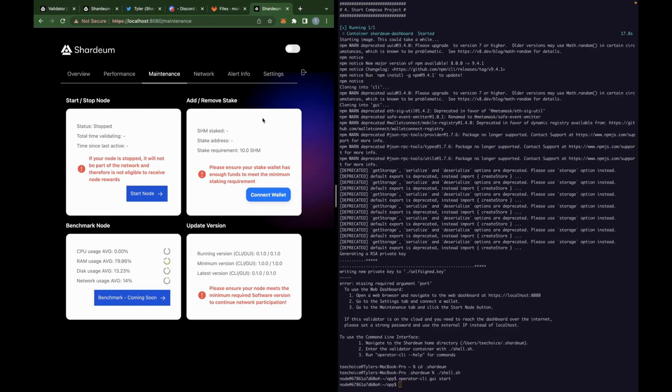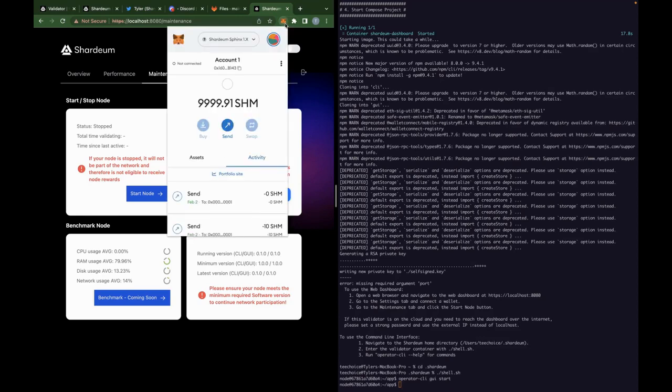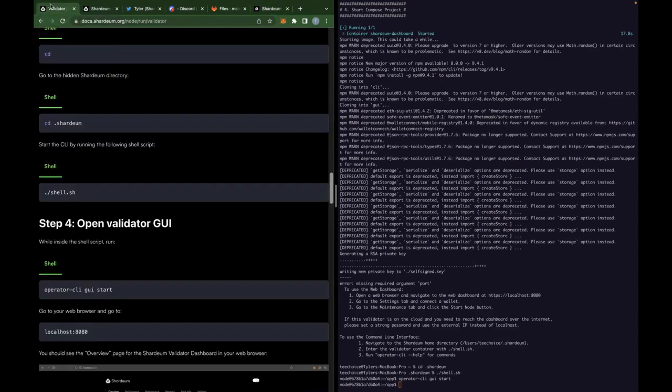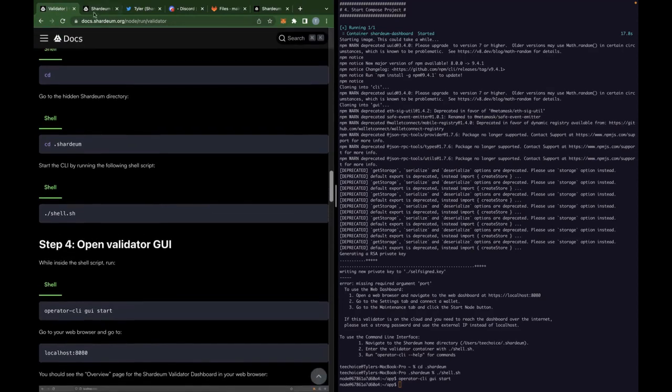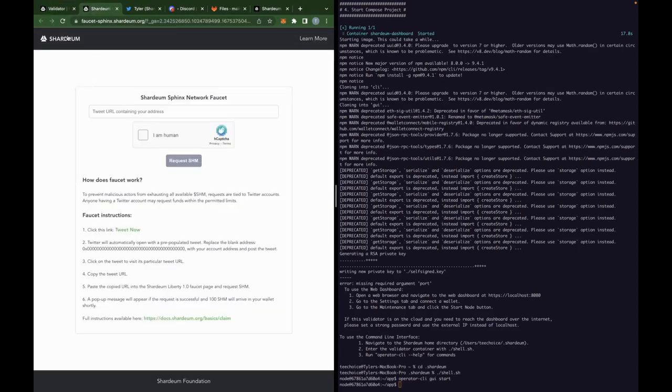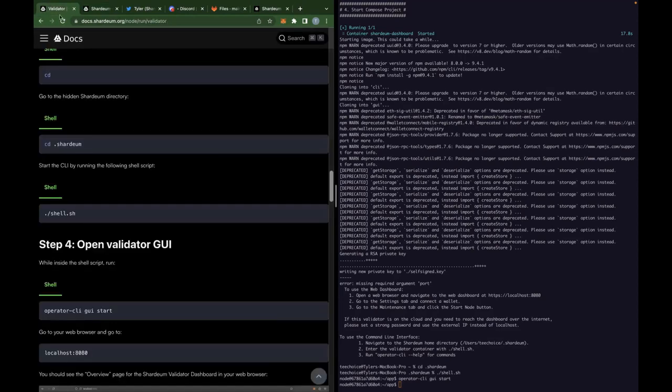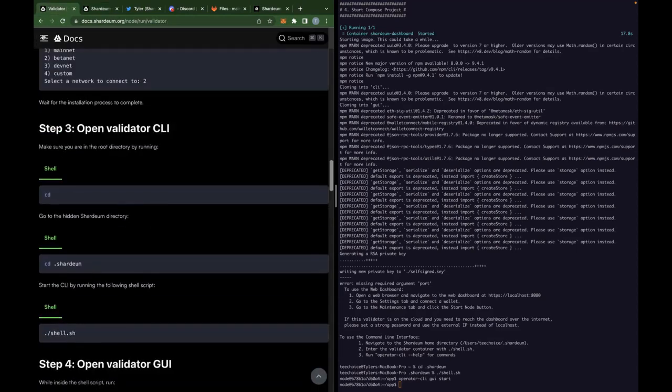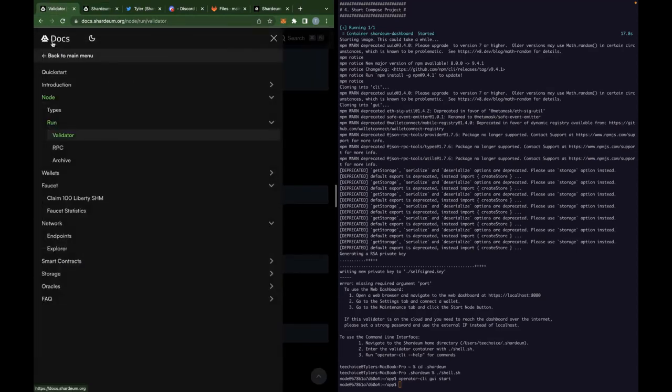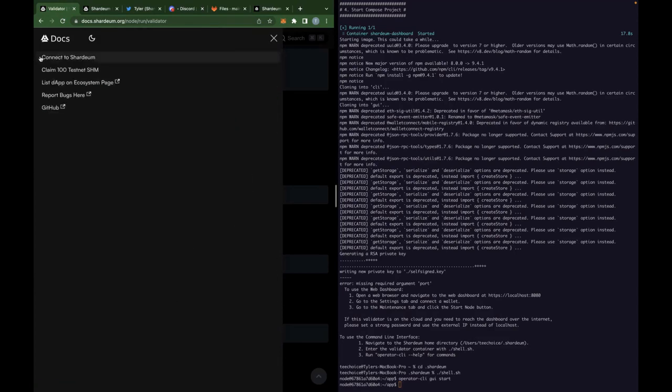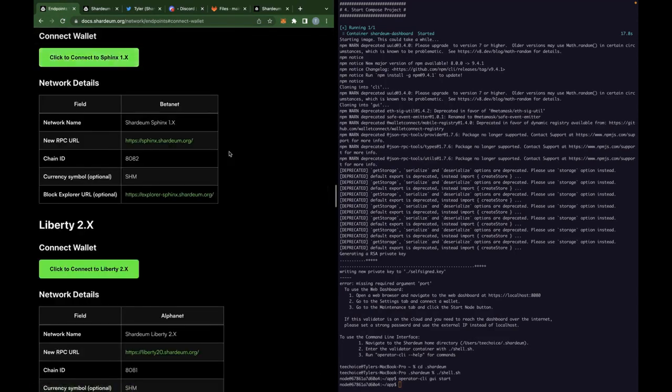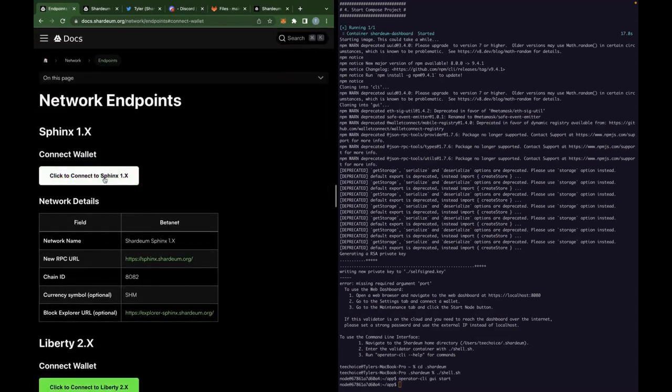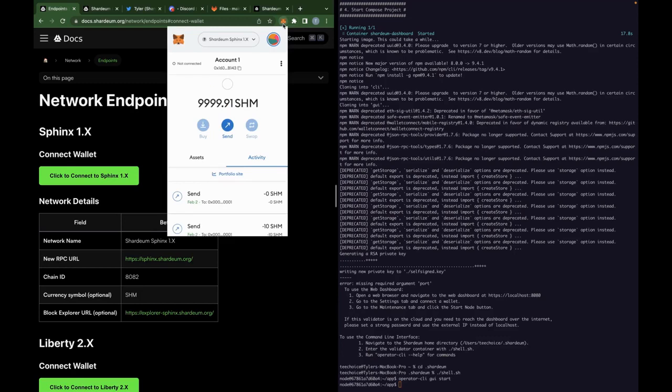And what we want to do for today is stay primarily on this maintenance tab that has the option for you to start and stop a node and also for you to add and remove your stake. Now, before we do that, you're first going to have to connect your wallet. But in order to do that, you first have to connect to the shardium beta net network. And so I currently already am. But if you aren't, you can come over to the docs page and go to the connect to shardium tab. Click to connect to sphinx. You click this button and it will launch your metamask window and ask you if you want to connect to this network. Hit yes, and then you'll be connected to the beta network.